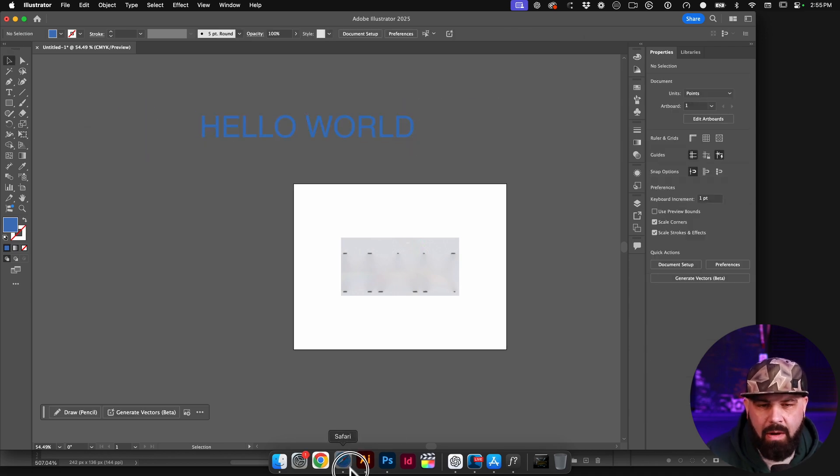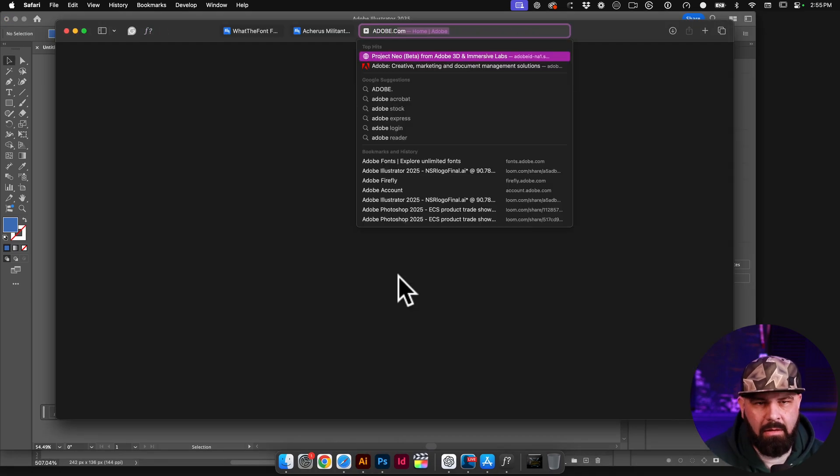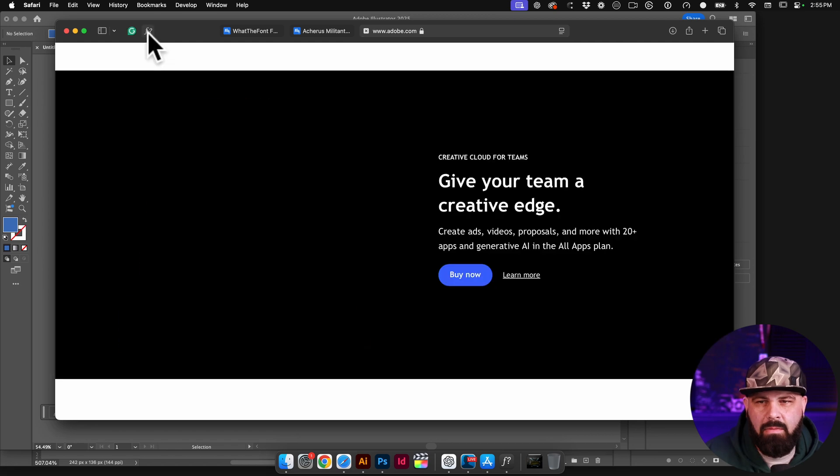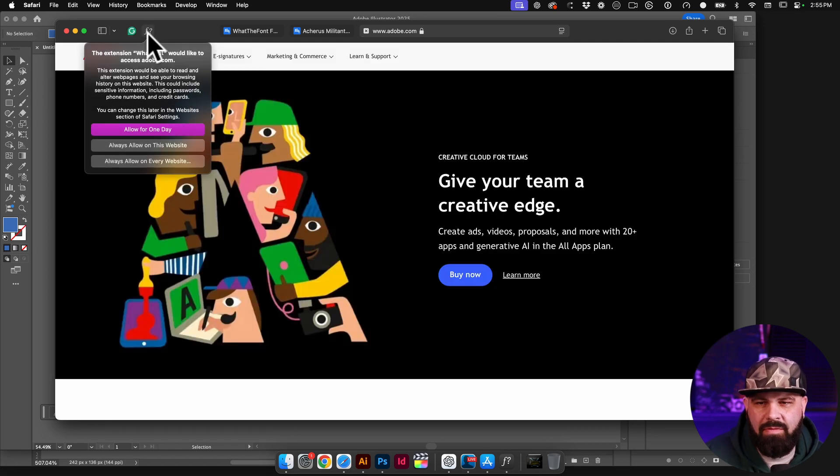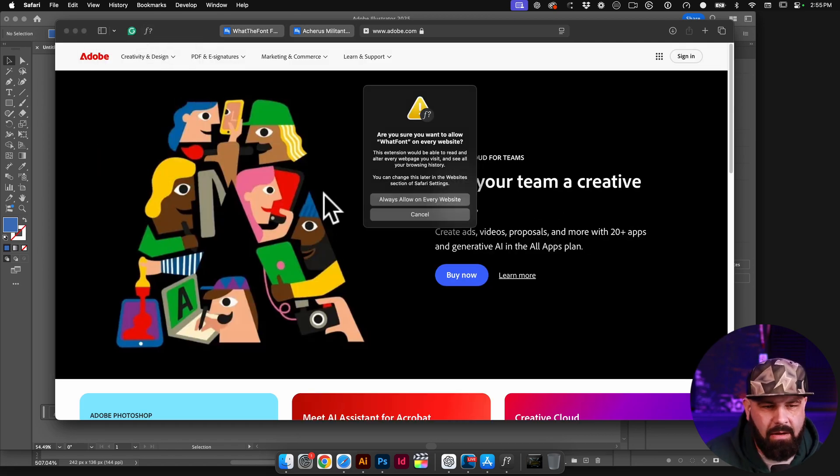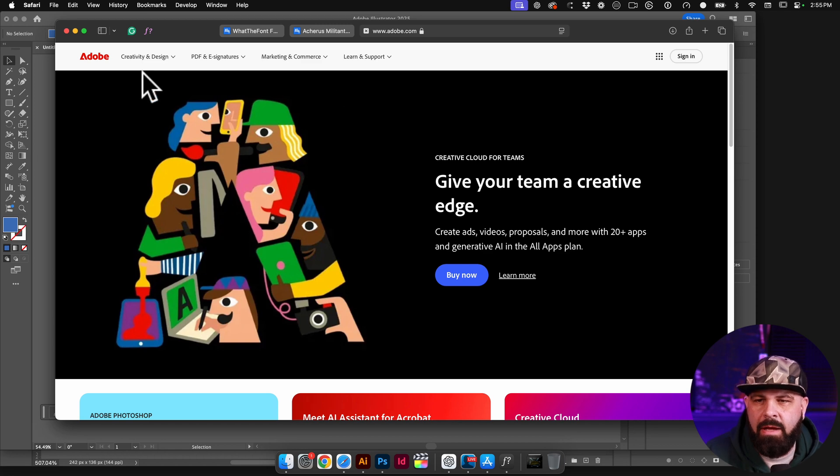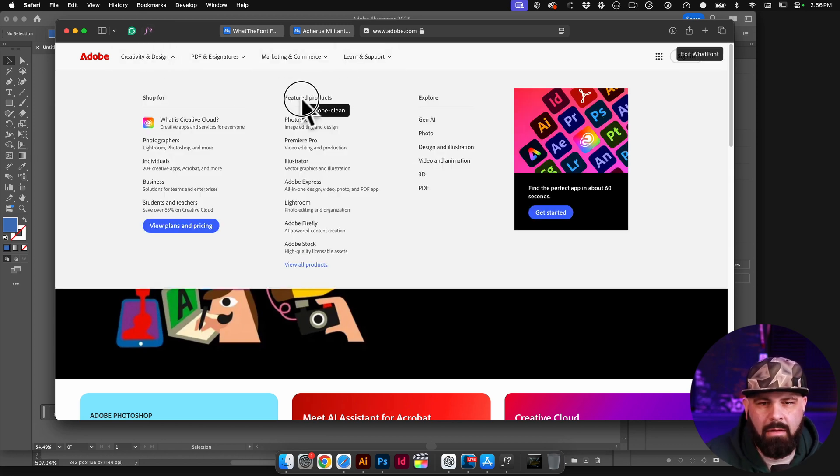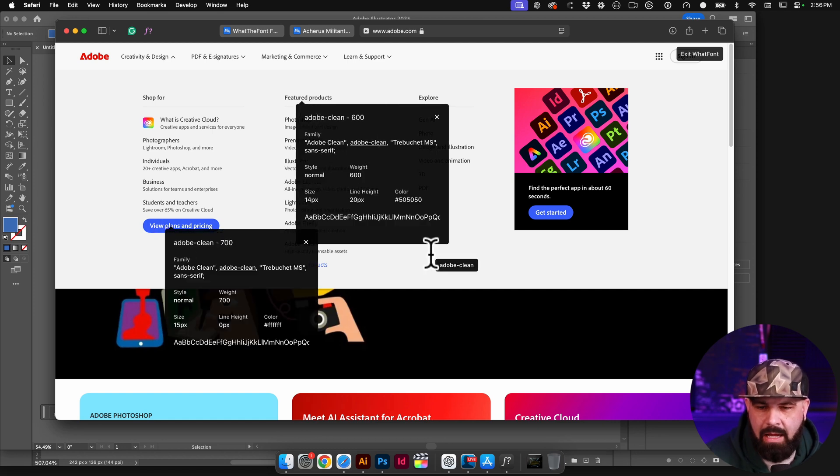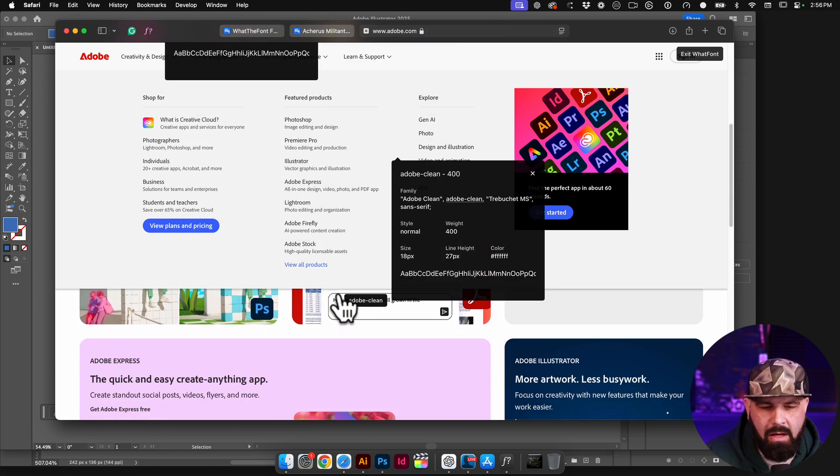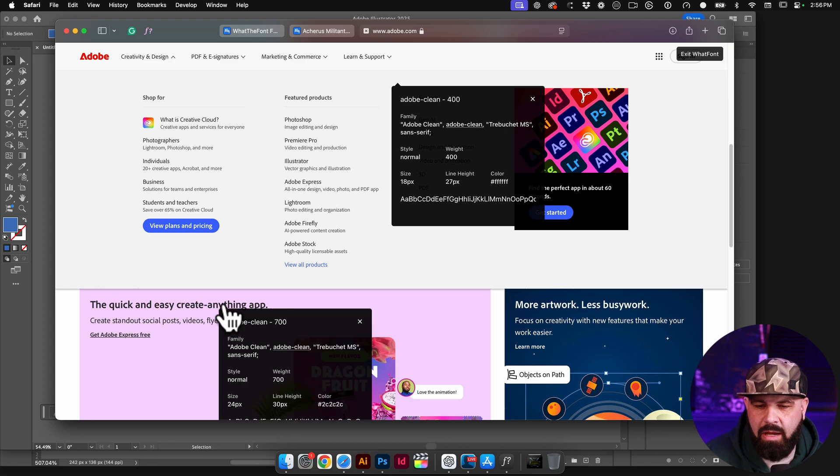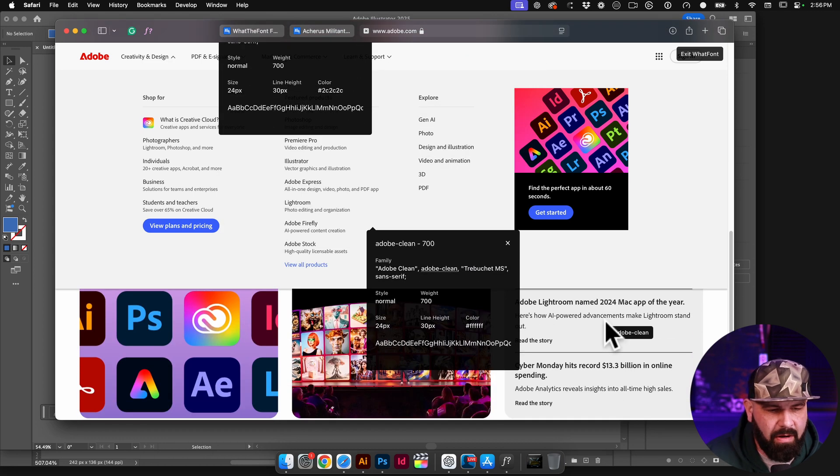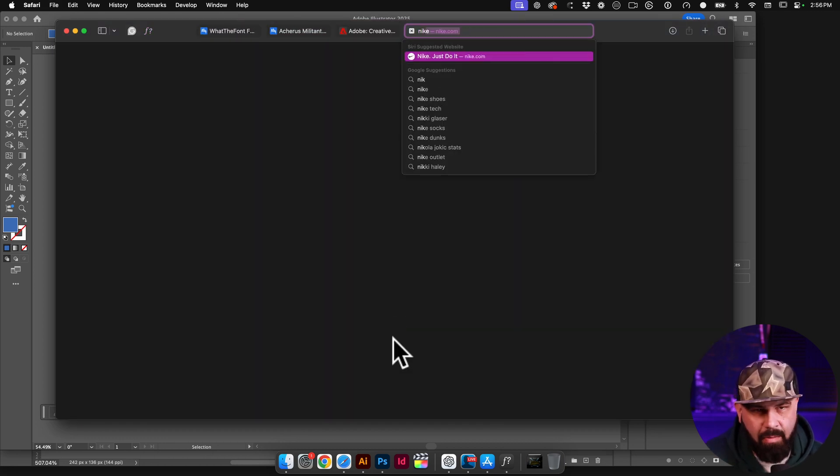So now you can go to any website you want. Turn on What the Font, always allow, that's fine. Always allow on every website. There we go. So now what I can do is with What the Font turned on, this is Adobe Clean. That's Adobe Clean. So it looks like we have Adobe Clean the font on every single part of this website.